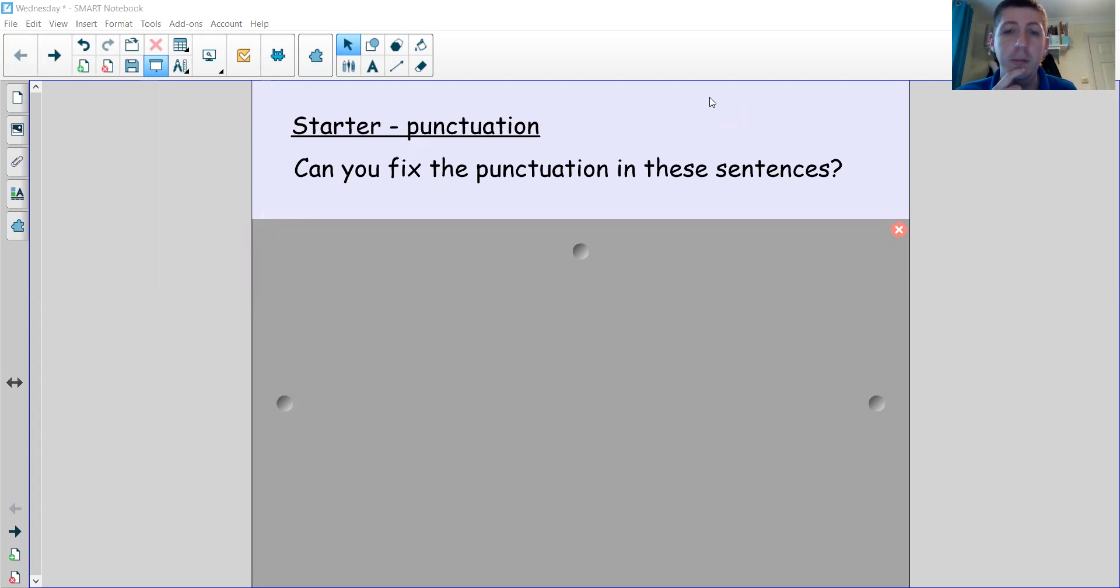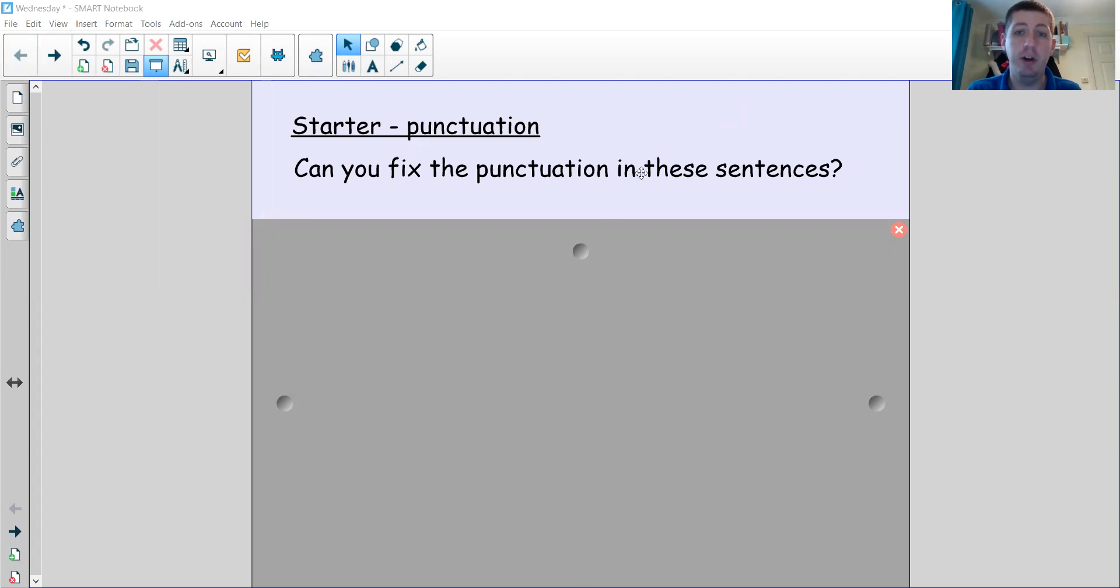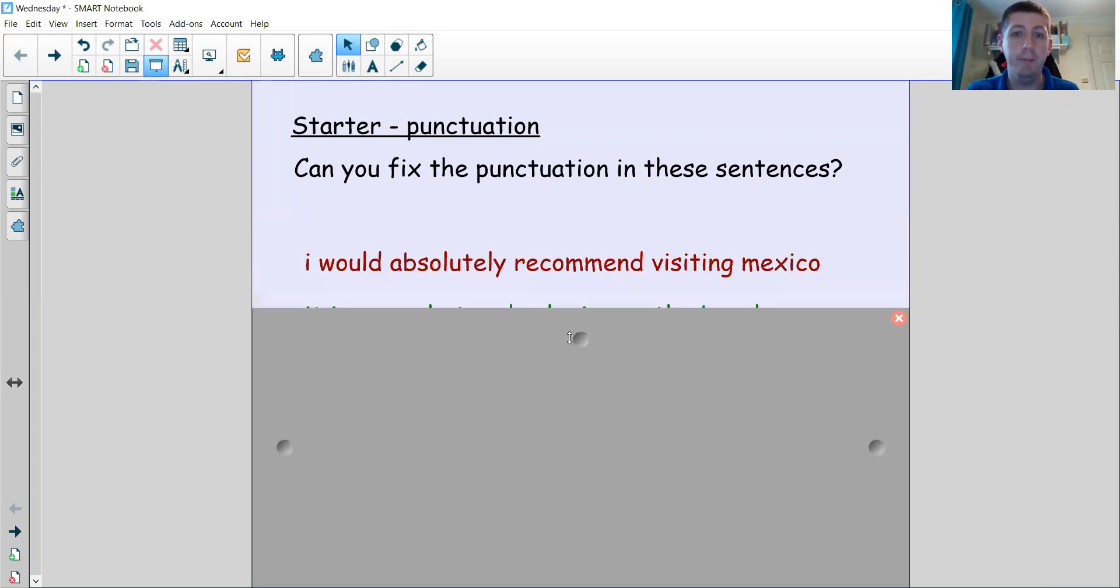So I'd like to see if you can work out what punctuation should have been there that's missing, and then we'll add it in together. You ready? Here's the first one: 'I would absolutely recommend visiting Mexico.' Where is there missing punctuation?